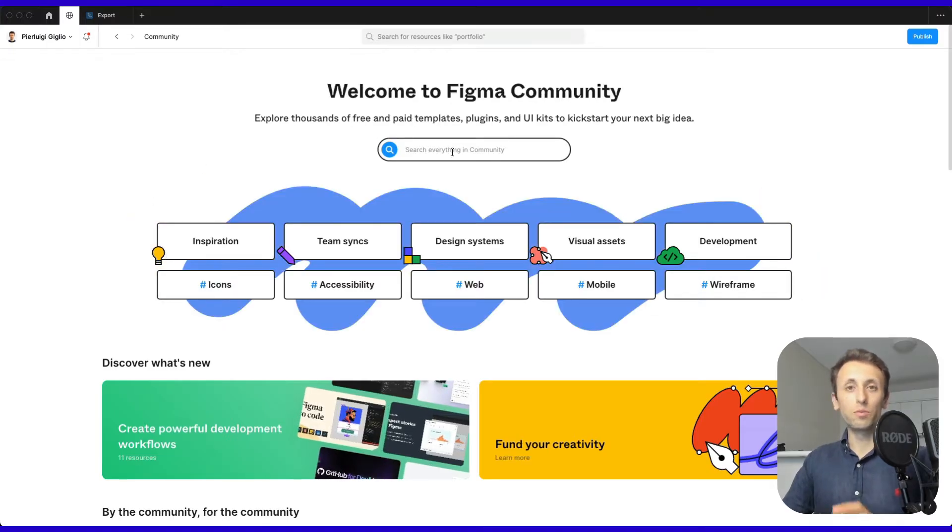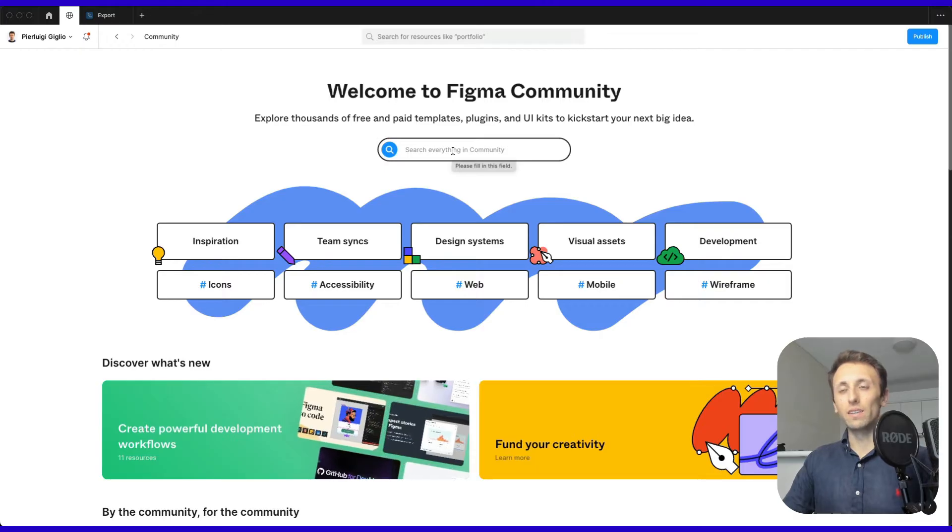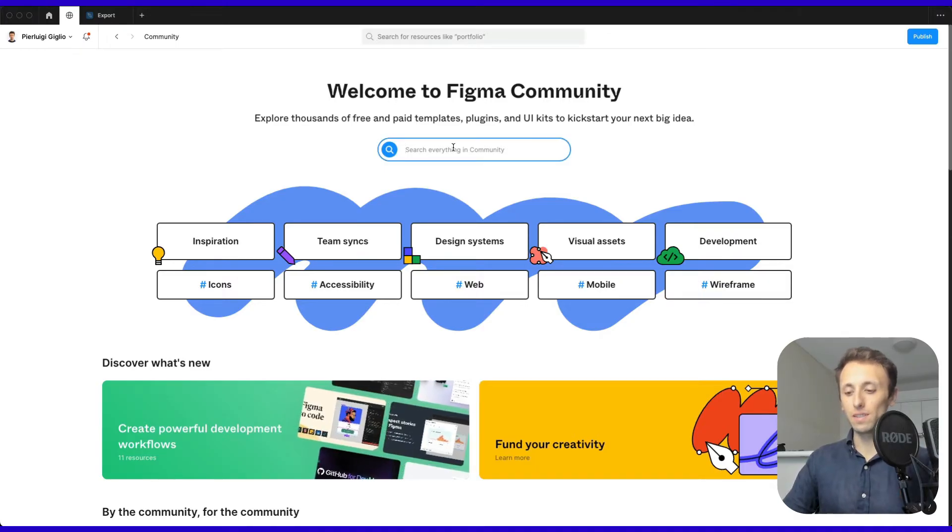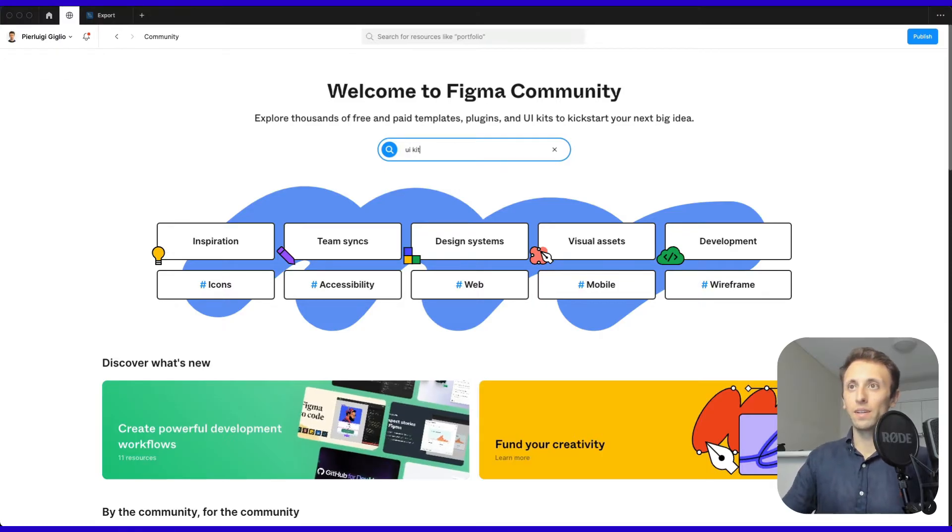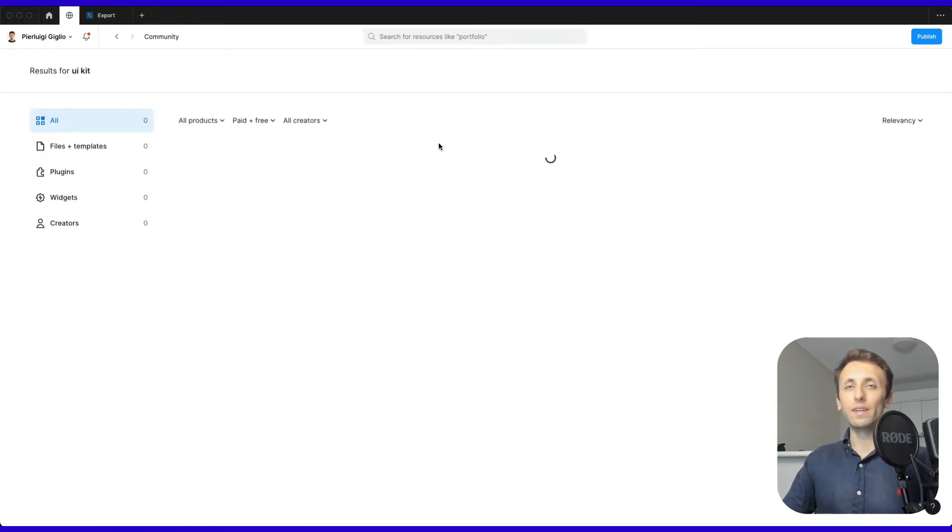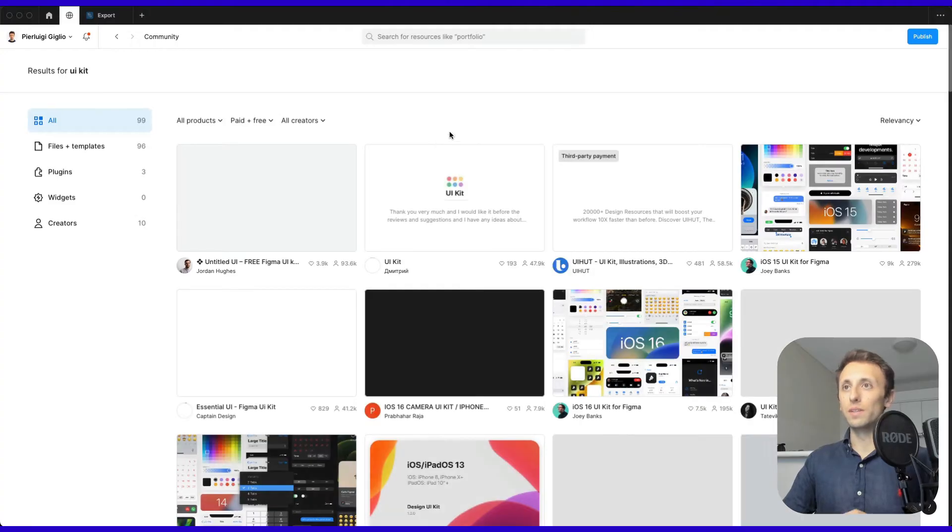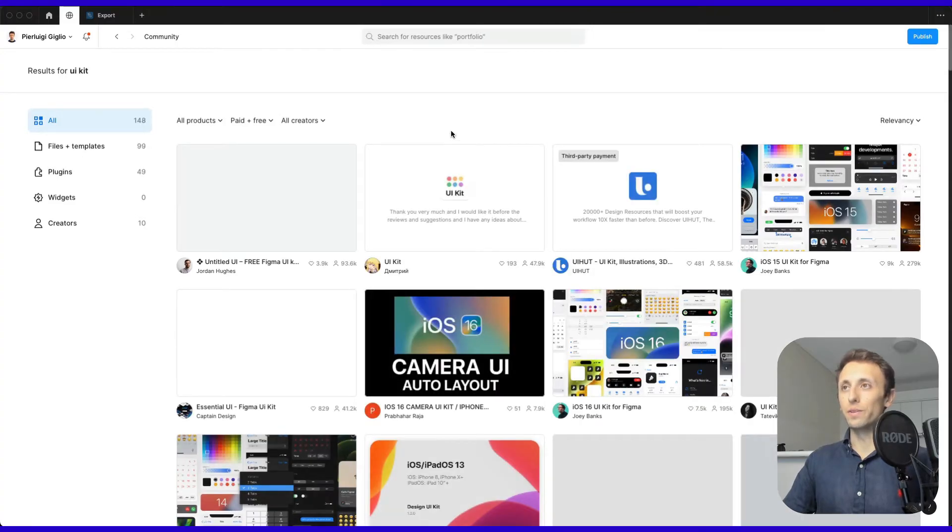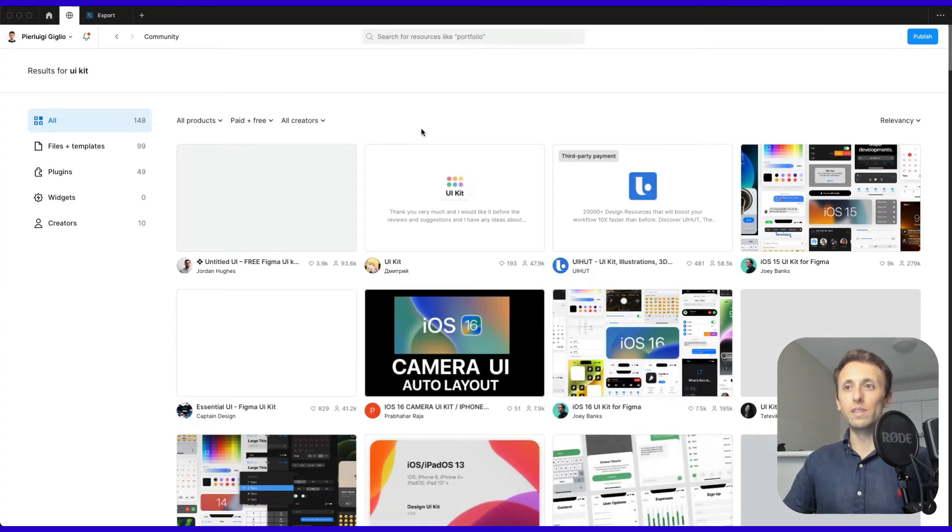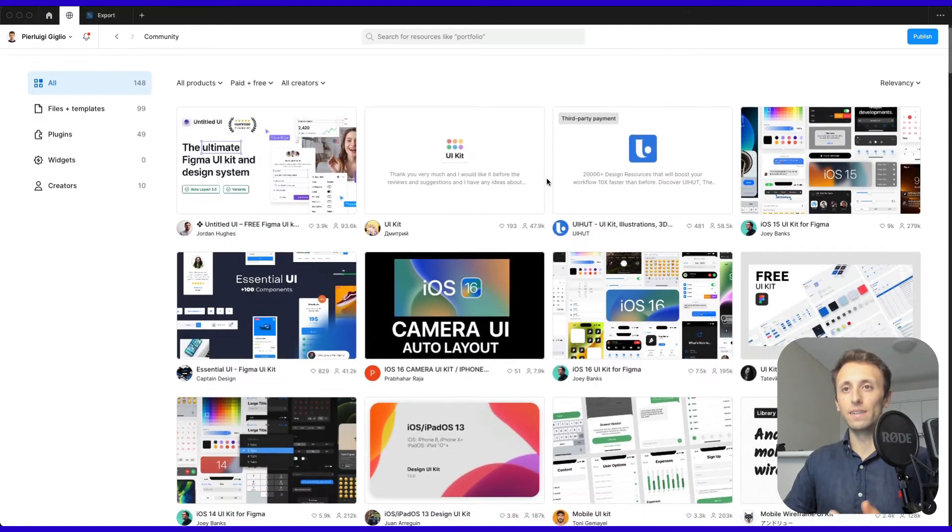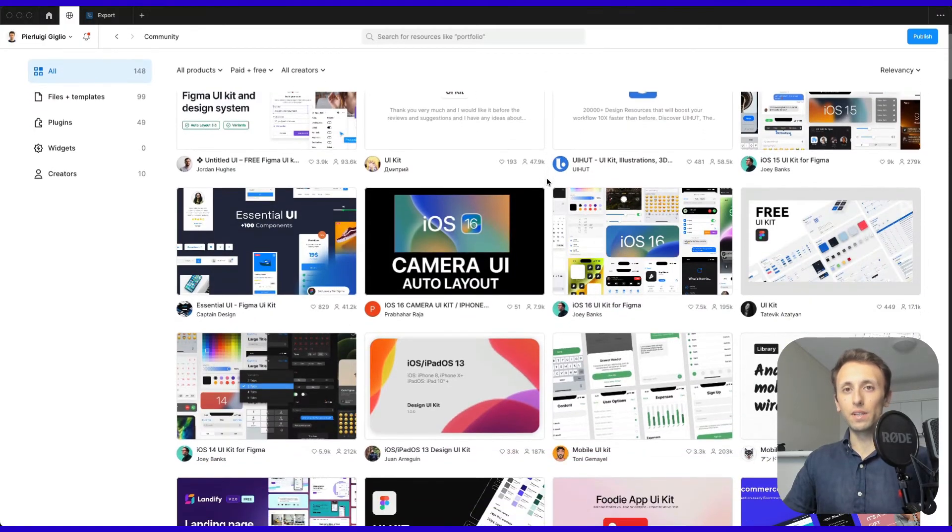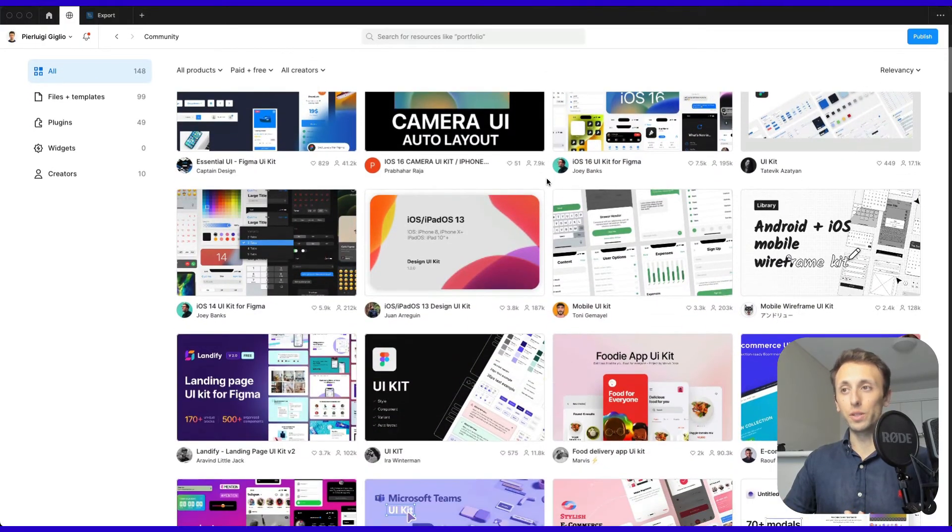So there are three ways you can access the community, and it's actually very easy. You can simply search, for example, for UI Kit, and when you press enter, you're going to see all sorts of different UI kits for that specific search query.